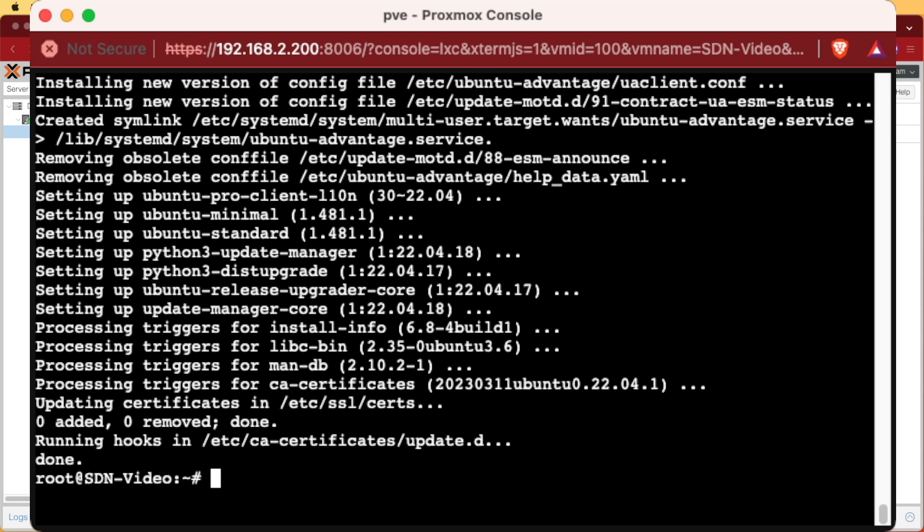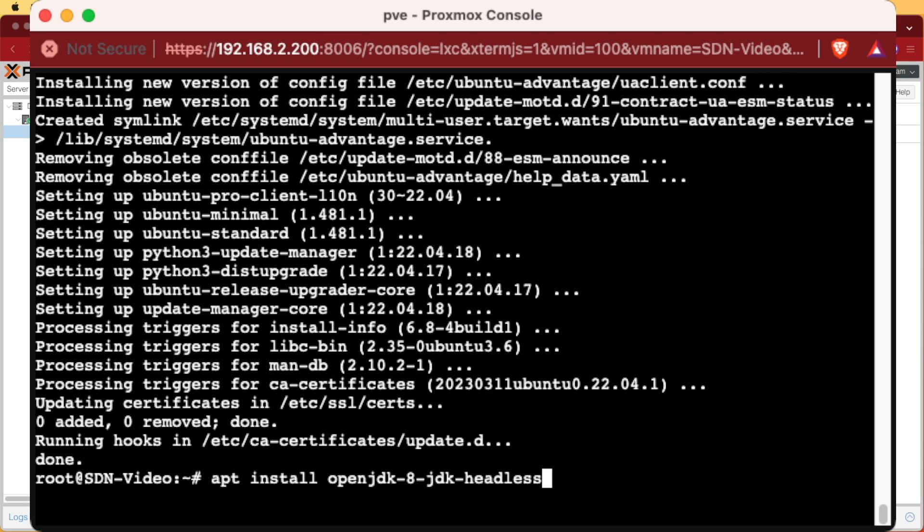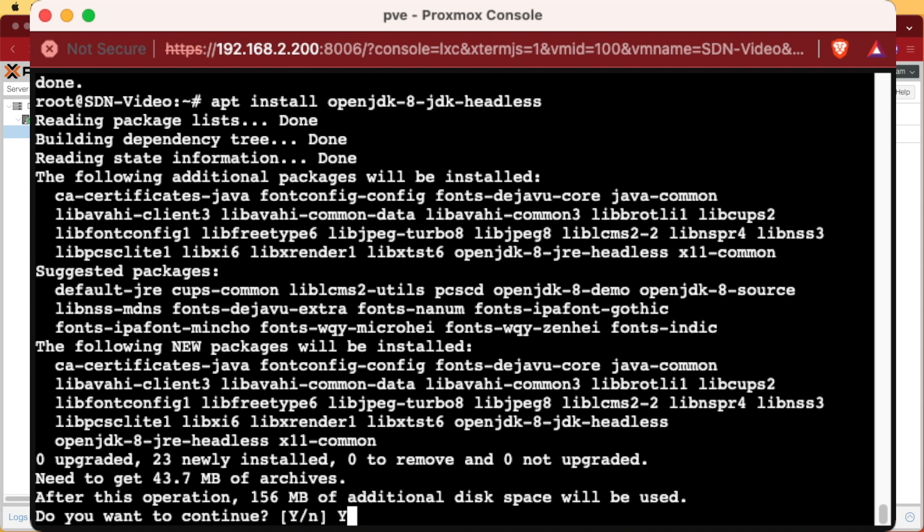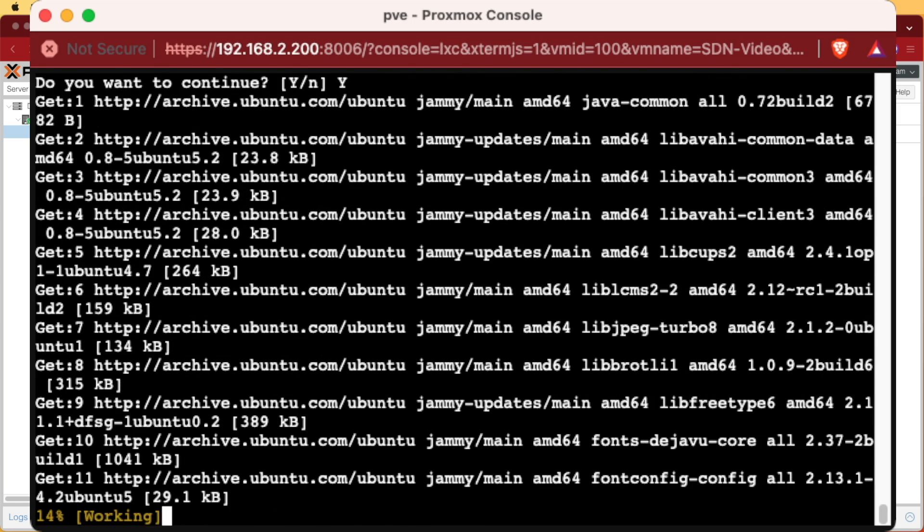The first thing we're going to need to do is install multiple different dependencies that aren't installed with the controller package. The first one is a headless Java software program. We're going to use this command to install it. After pasting the command, we're going to press enter, answer Y and hit enter again.